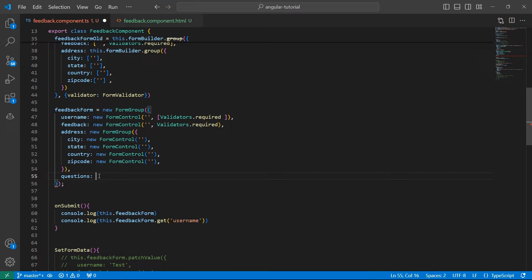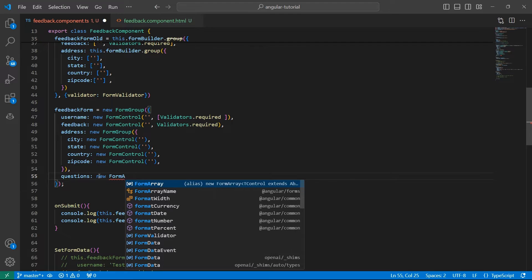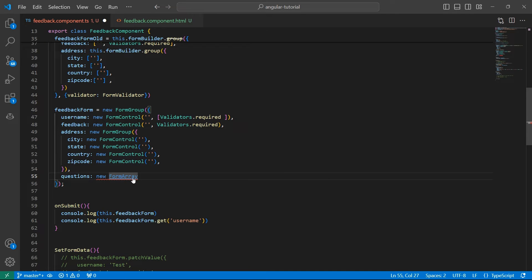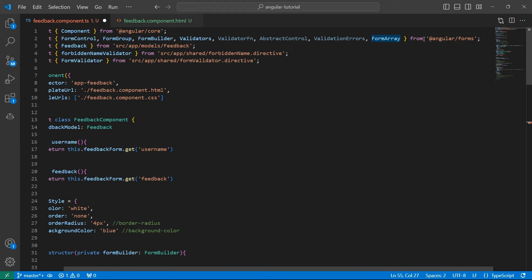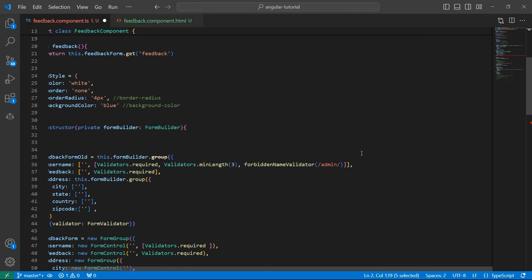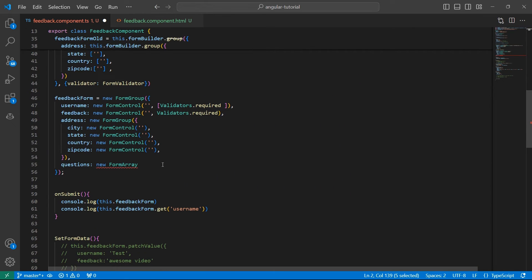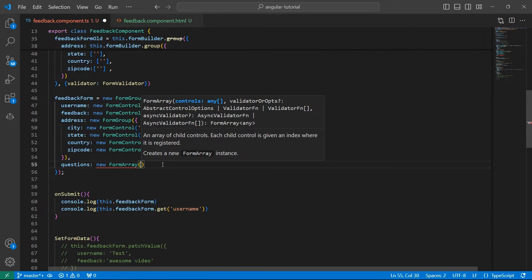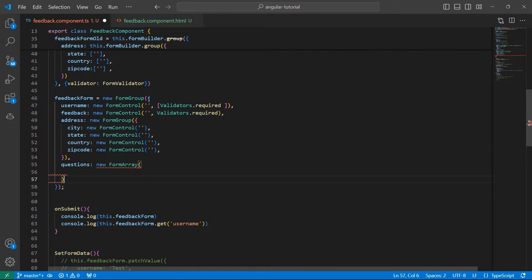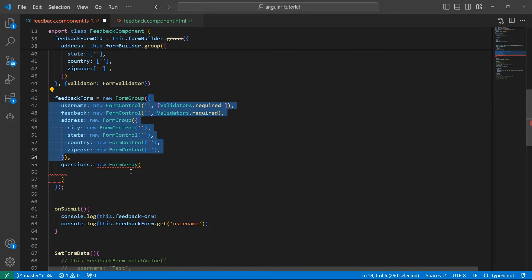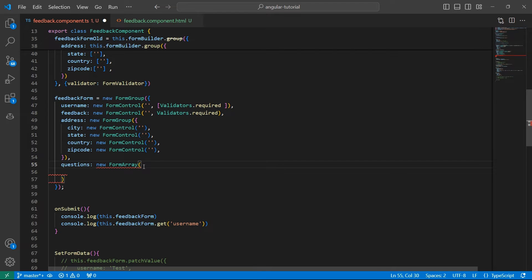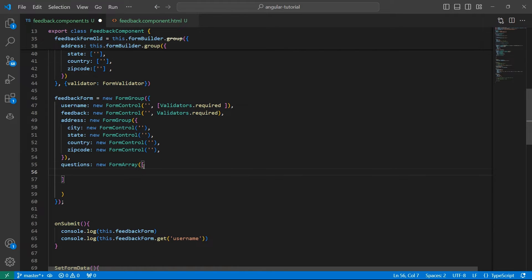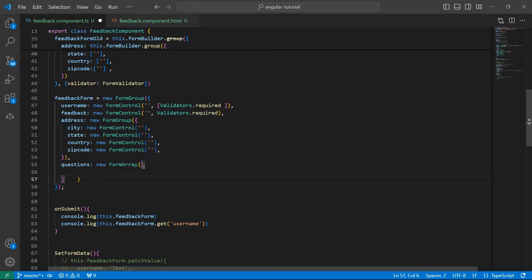So what I want to do here is use FormArray. This is available in the Angular Forms library, so make sure to import it. Like FormGroup, this is also going to accept something. Here we have an object. When it comes to FormArray, as the name suggests, it accepts an array, and this array is going to contain FormControls.